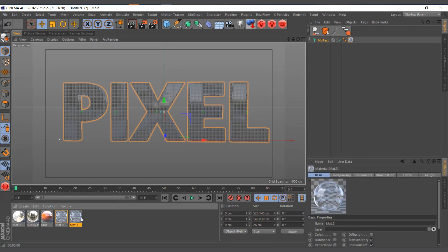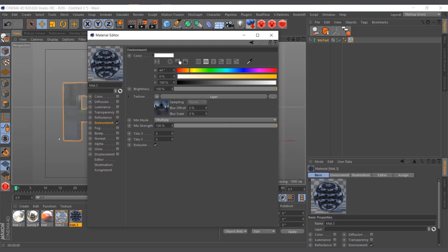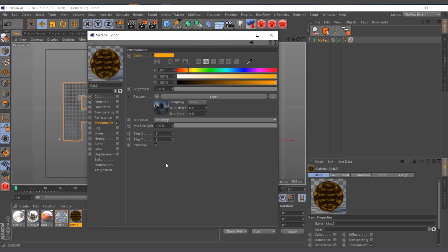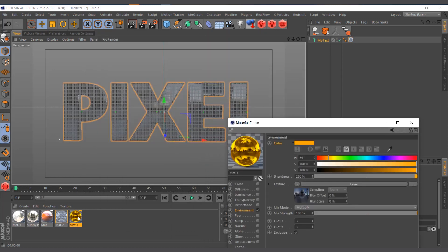I can also use it for a gold effect. I'll check the Glass preset material which has just the environment map, change the environment color to yellow, and increase the brightness to around 250 or 260. I'll set the tiling to three by three and apply it to the text to create a gold-looking effect.